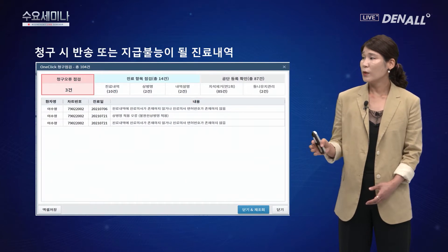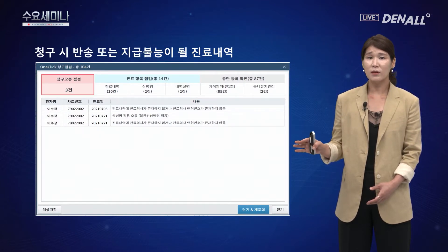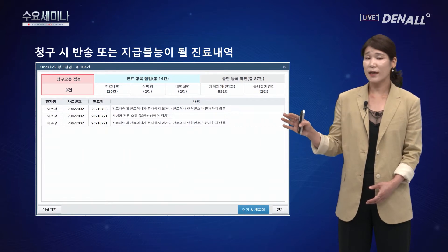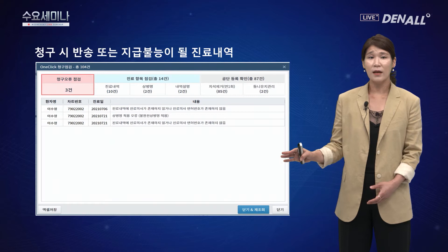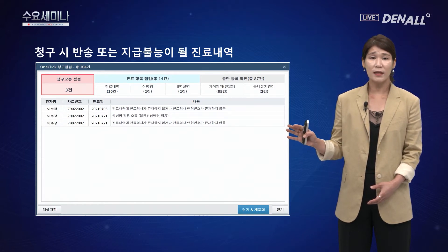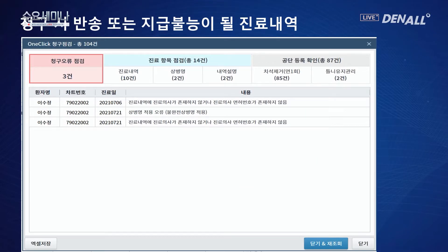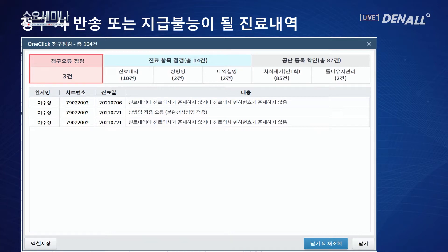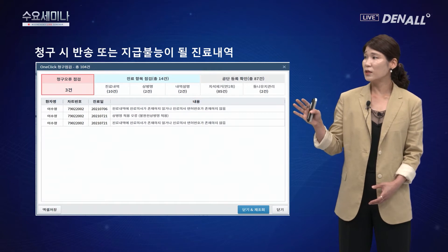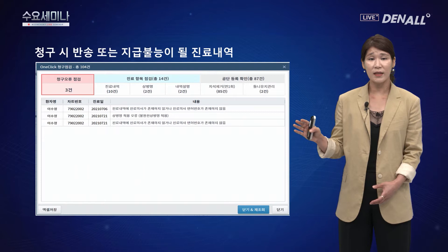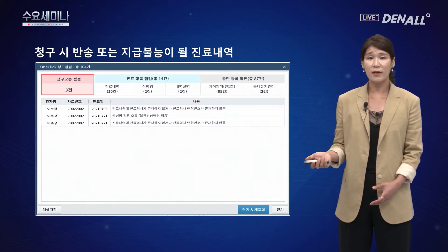이 오류창은 청구 시 반송 또는 지급 블록이 될 내역을 미리 알려주는 기능입니다. 진료 내역에 의사가 존재하지 않거나, 불완전 상병을 적용한 경우 등을 알림창에서 확인할 수 있습니다. 반송 또는 지급 불능이 될 진료 내역을 수정하지 않으면 청구 자체가 되지 않으므로 반드시 확인하고 수정하셔야 합니다.